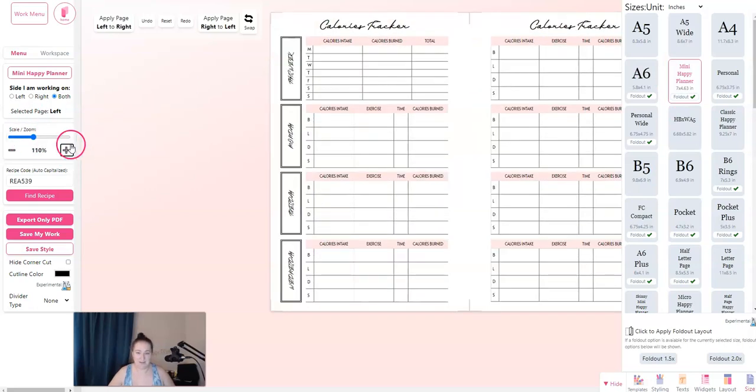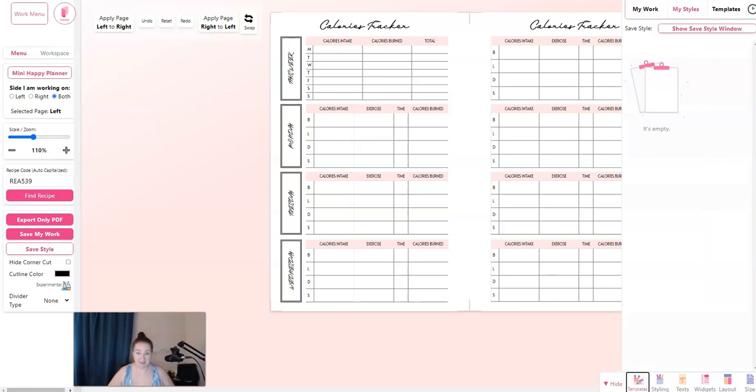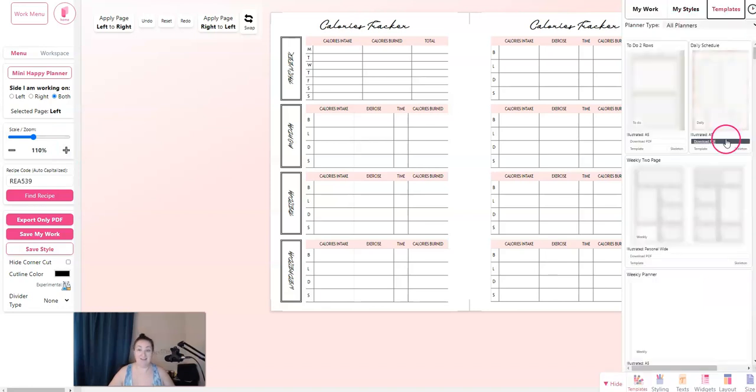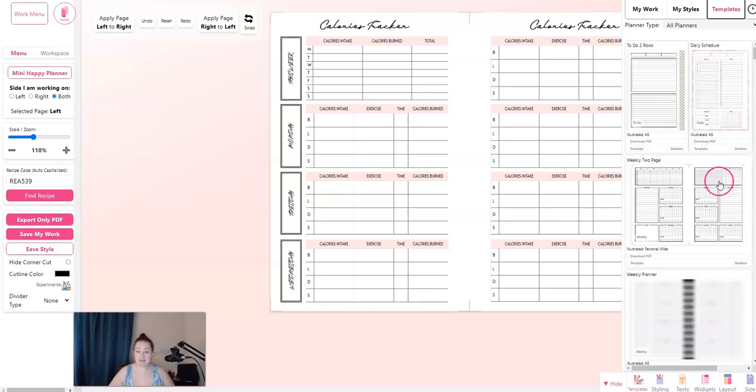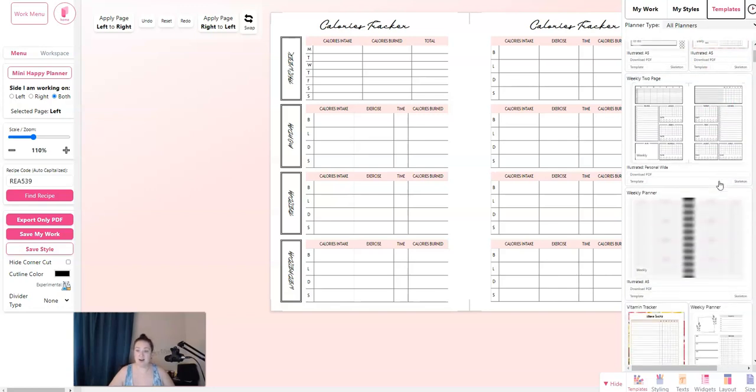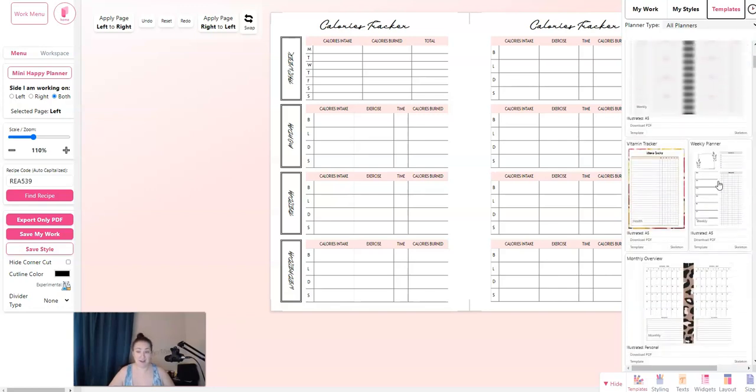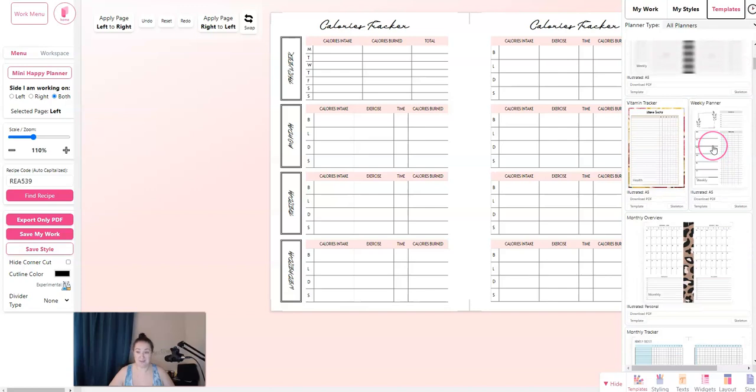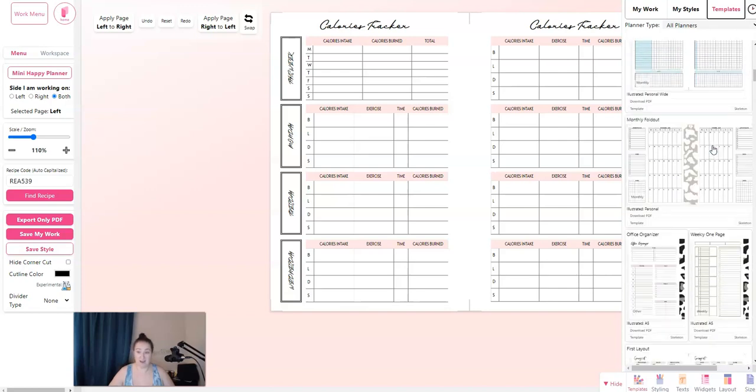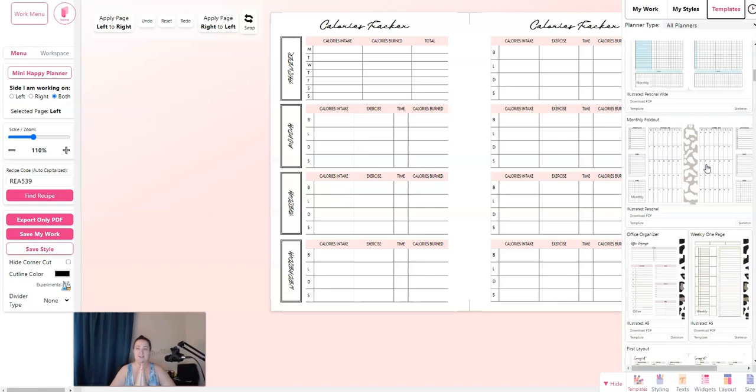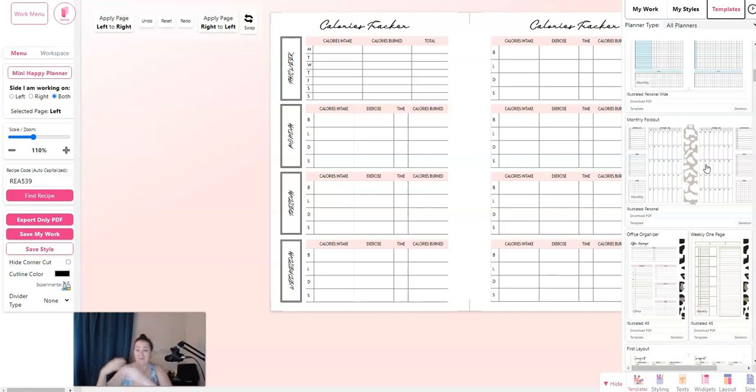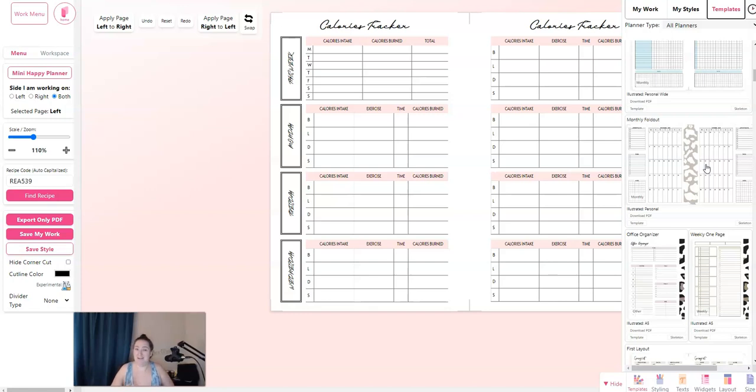We're going to go back to the mini happy planner size just because it's easy to work with. I'm going to zoom in a little bit and we're going to go over to templates. There are lots of different templates you can use. There are daily schedules. There are to-do lists. There are, let's see, vitamin tracker, weekly planner, monthly overview. There's so many. You can even create the cash envelopes in Planify. Yes. And those sell so well. People love to buy the cash planning envelopes. They just love them. So you choose one background, do a couple clicks, choose a different background and color. And then you've got 10 sets of cash envelopes that you can sell digitally or print them out and sell them as physical products. And it only took you a few minutes of time.